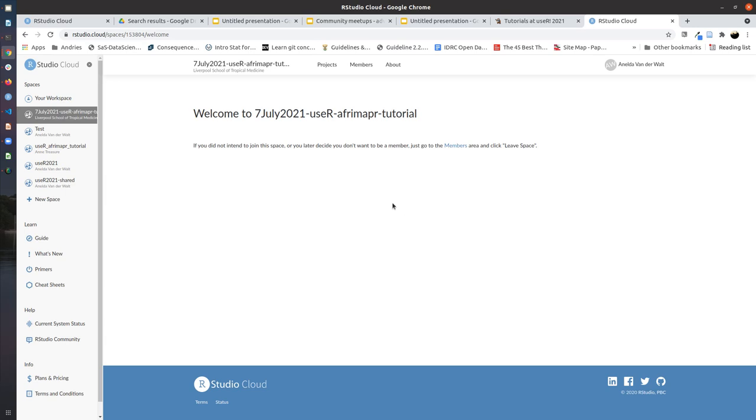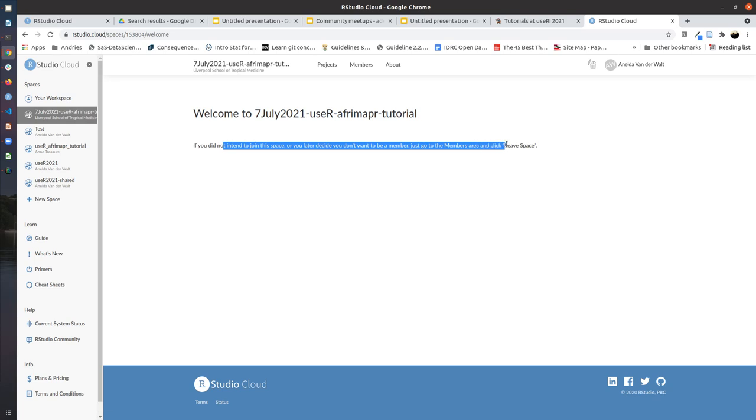This will then take you to a clean page that shows you that you are allowed to leave the space by going to the members area. I'm highlighting the members area at the top here and clicking on leave space.